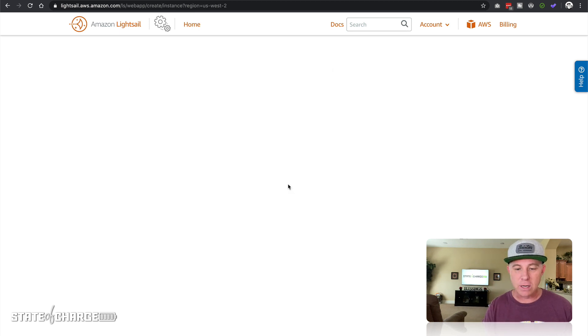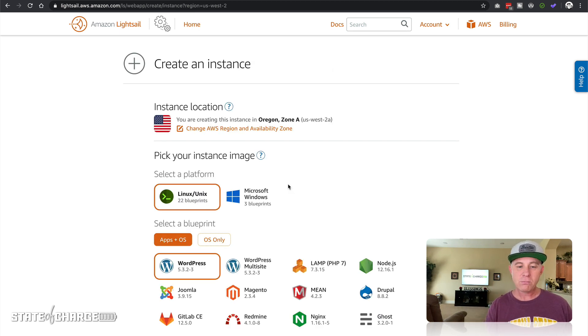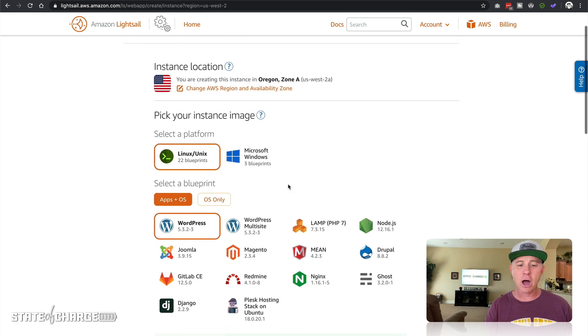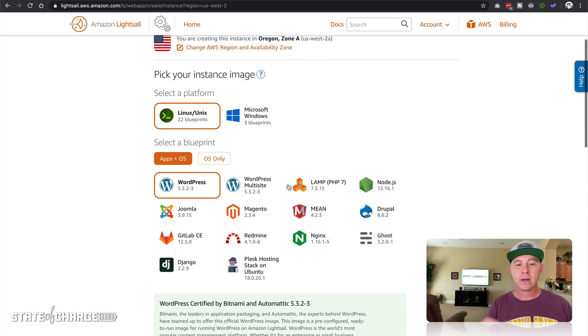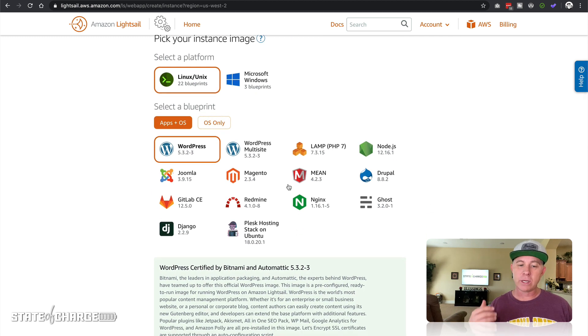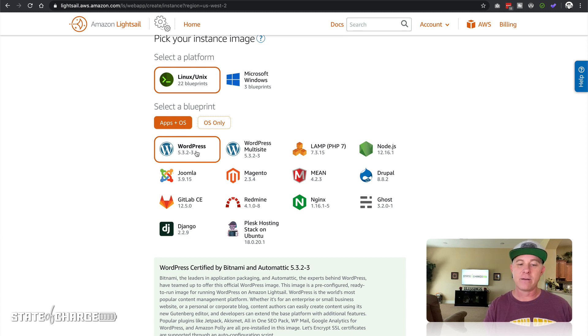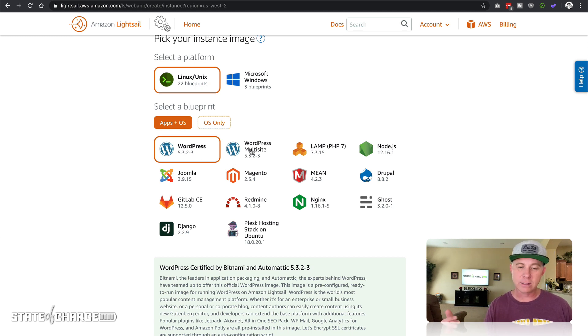Let's go ahead and create a new instance and you have some options here. For the sake of this tutorial we're just going to be doing WordPress. You have two options with WordPress: WordPress standalone site or WordPress multi-site.